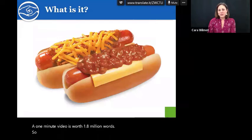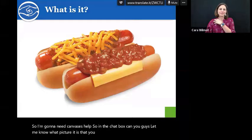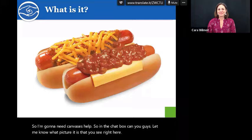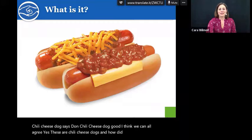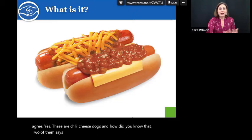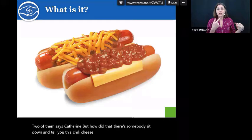I'm going to need Candace's help. In the chat box, can you guys let me know what picture you see right here? Dawn says 'chili cheese dog.' Chili cheese dog — good, I think we can all agree, yes, these are chili cheese dogs. And how did you know that? Catherine Montesino says 'two of them,' two hot dogs. But how did you know that? Did somebody sit down and tell you: this is a chili cheese dog? This is a chili cheese dog.